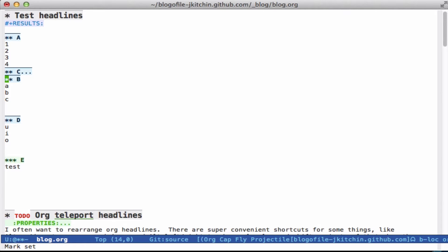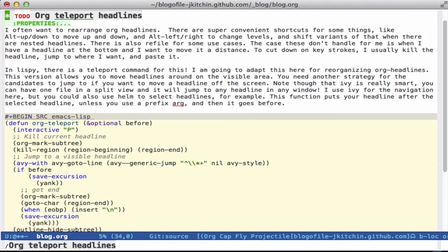I got this idea from Lispy, where you can put your cursor at the beginning of a Lisp expression and press T, and then it gives you an Ivy-like completion for where to teleport that expression to. The basic idea is you put your cursor at a headline, and we'll make a shortcut key that will kill it and then give you an Ivy completion to choose where you want to put it. Let's look at the code to do that.